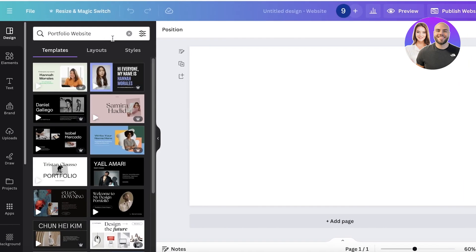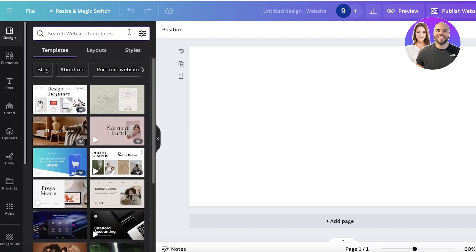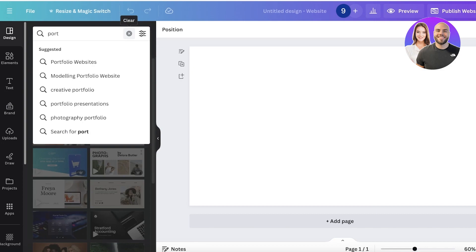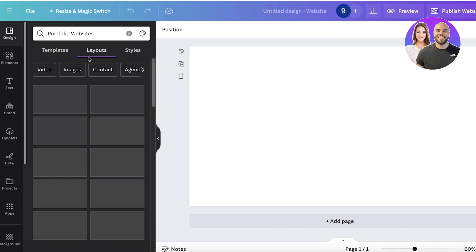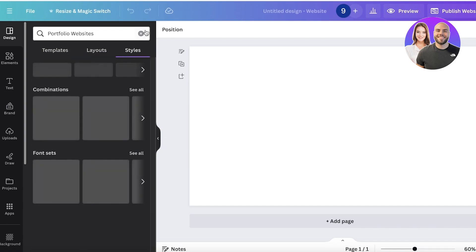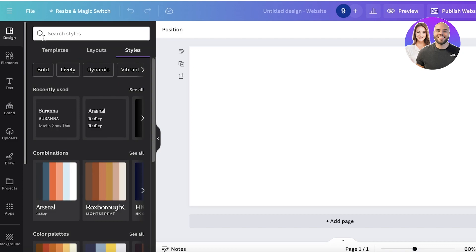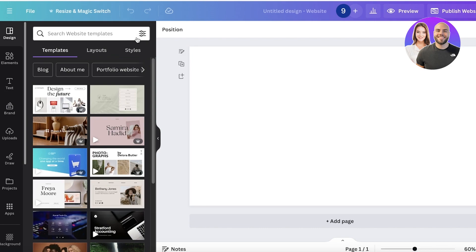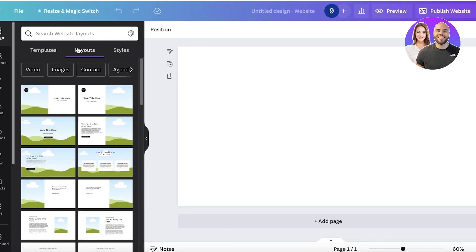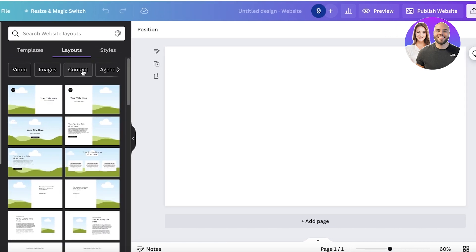We're going to start from scratch with an empty design. Once you open up an empty design, on the left you can still search for the type of website you're looking to build. For example, I can search for portfolio websites and it will show me different templates. You also have layouts as well as styles. What I like to do is go with a blank canvas and then use a layout and customize the colorings accordingly.